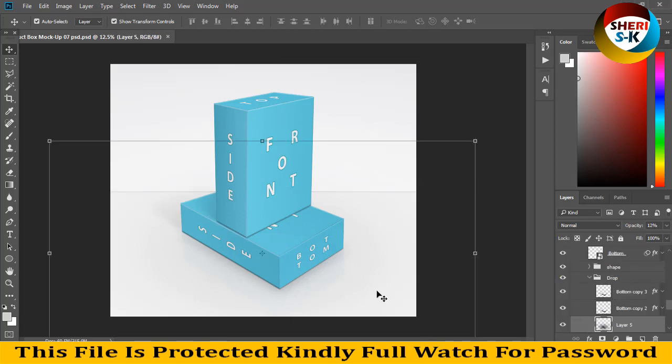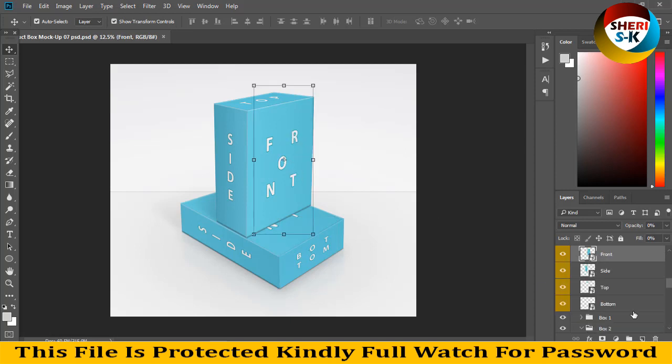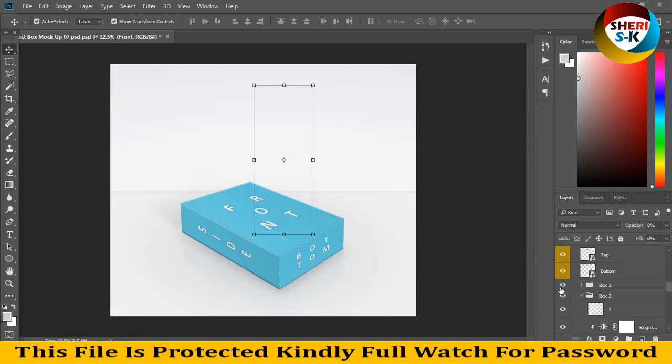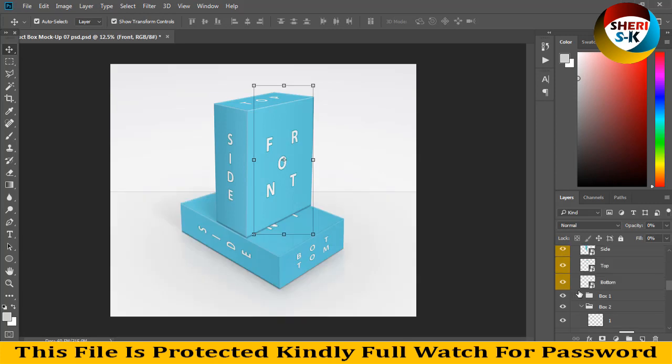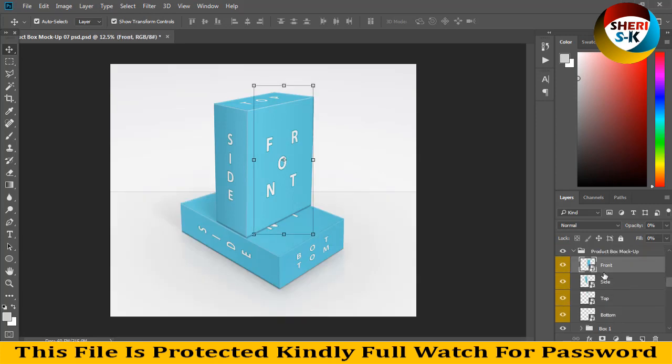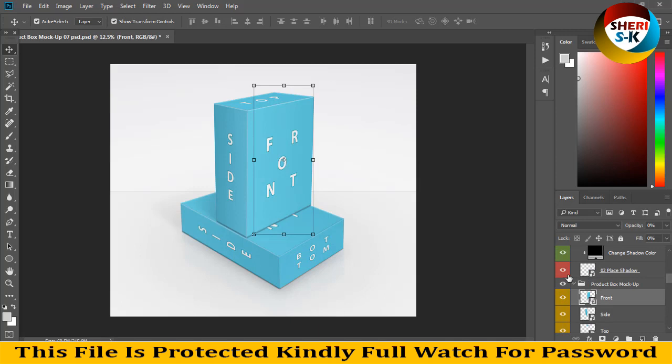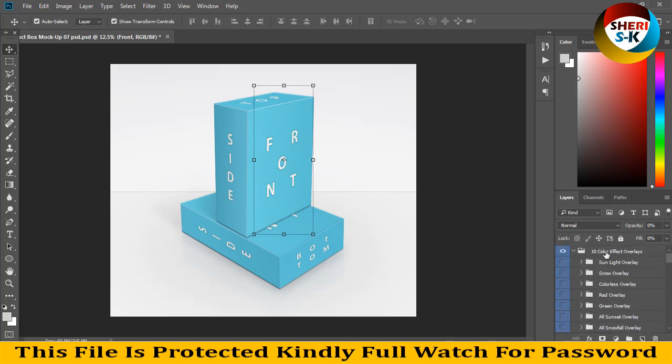Here's the first background and second background. There are two boxes - one box and second box - and you can change them one by one. You can adjust the front and the shadow. You can see here in the layer area you can adjust your sunlight overlay and snow overlay on the box.